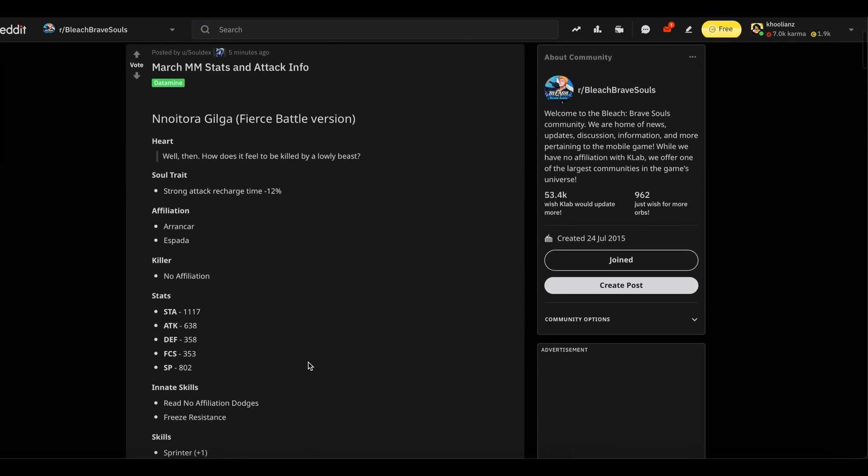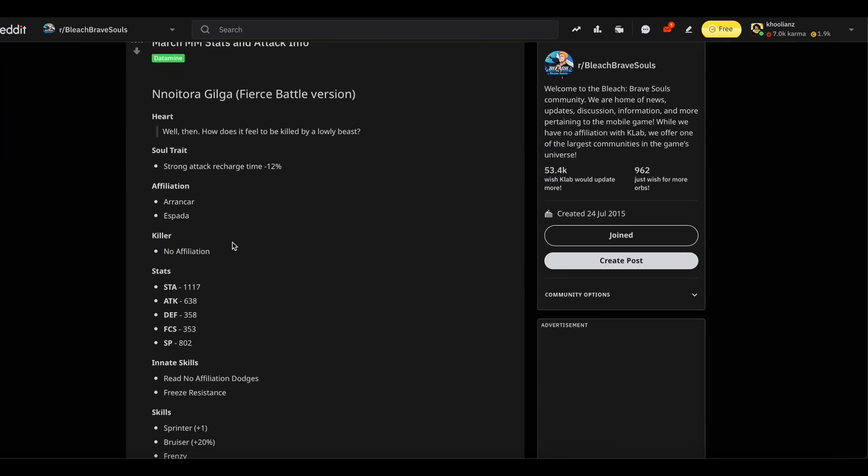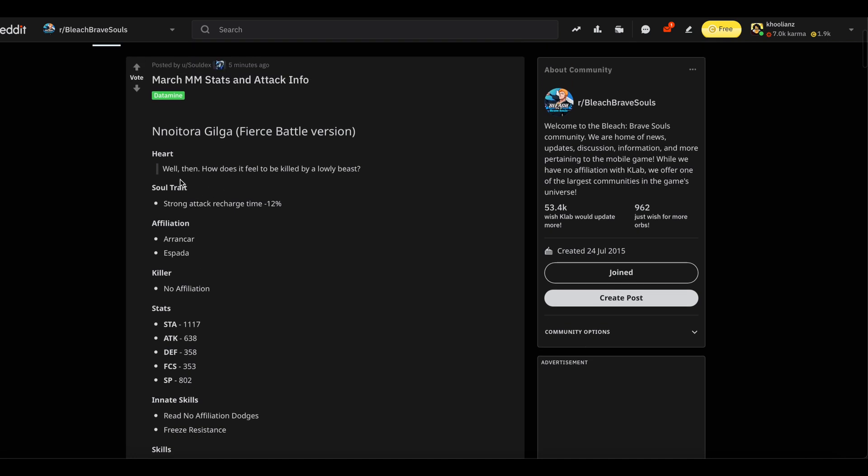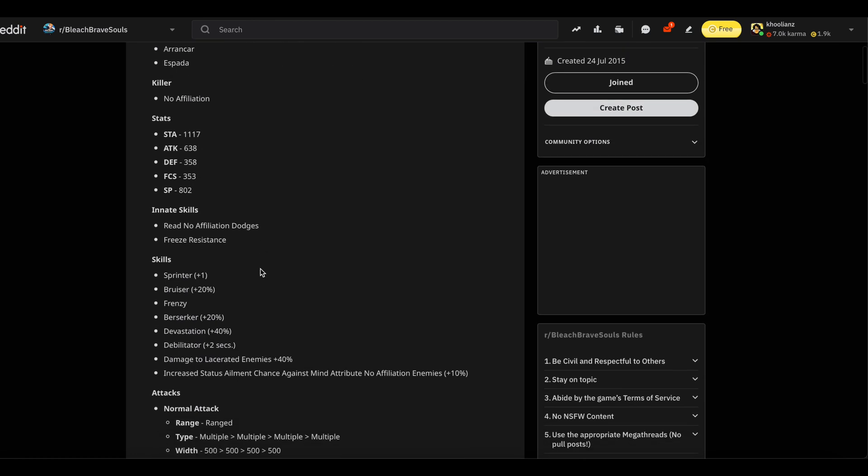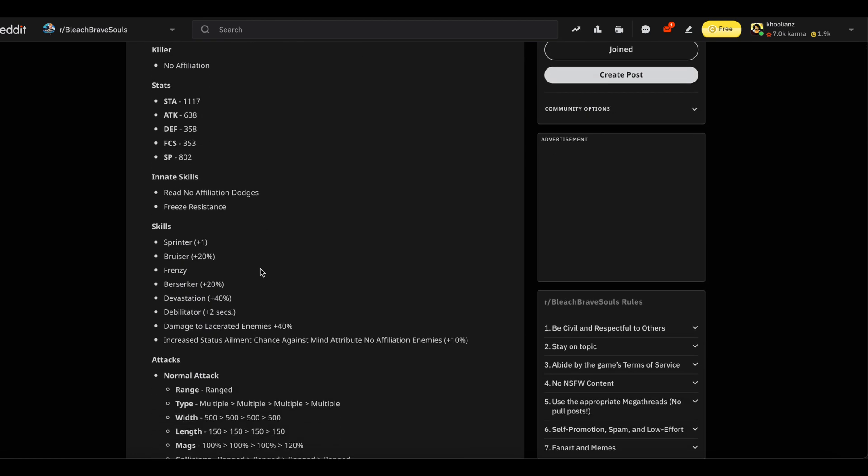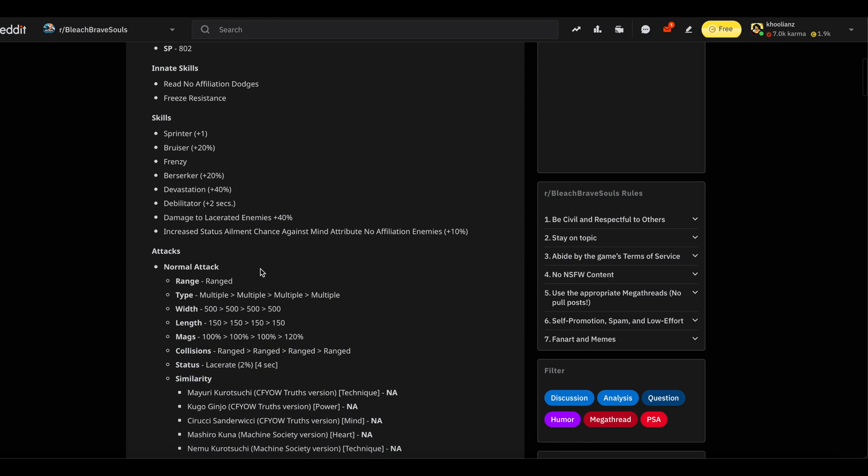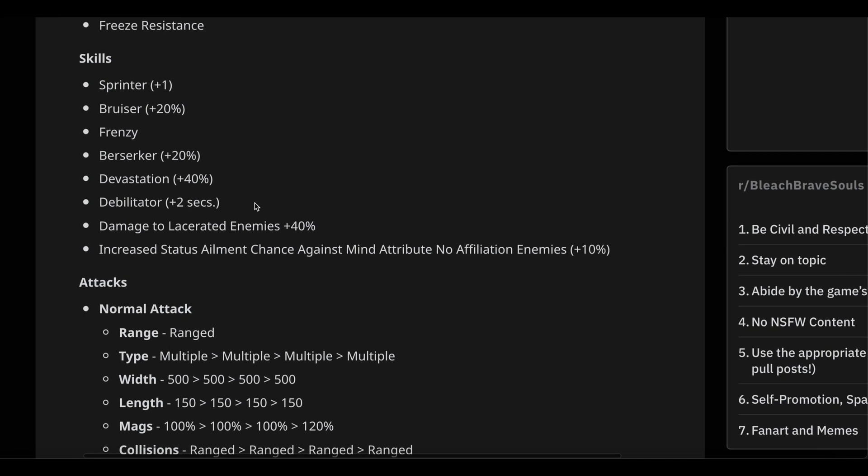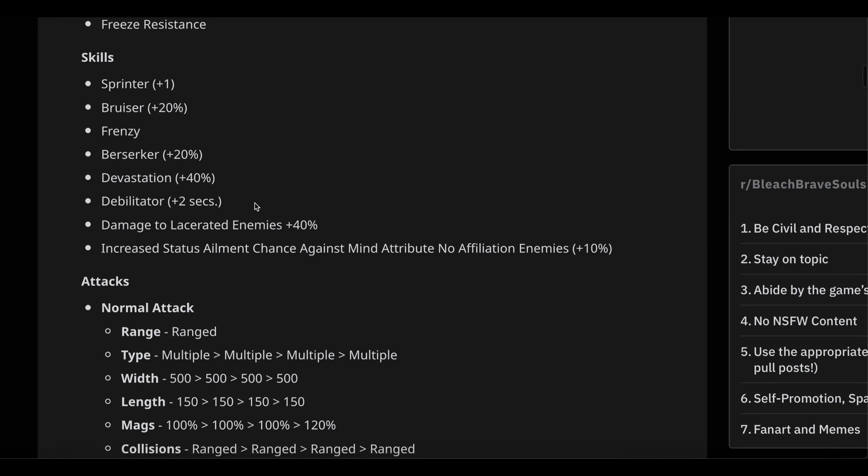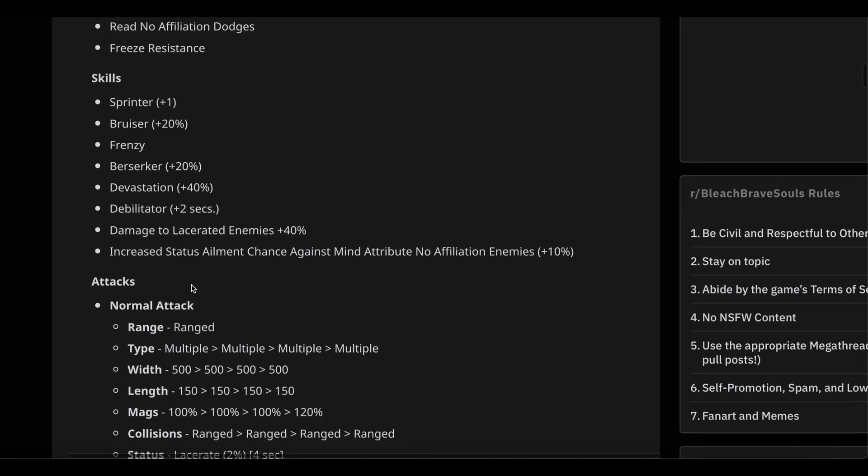Shout out to Soldex. We're going to have three characters: Nnoitra, Chad, and Neliel, all Fierce Battle versions. Nnoitra is heart with cooldown reduction and no affiliation killer. He's got two unit skills, one for Hogyoku farming. In terms of skills: Sprinter +1, Bruiser +20%, Frenzy, Berserker 20%, Devastation 40%, Debilitator 2 seconds, extra damage to lacerated enemies, and increased status ailment chance against mind attribute no affiliation enemies +10%.